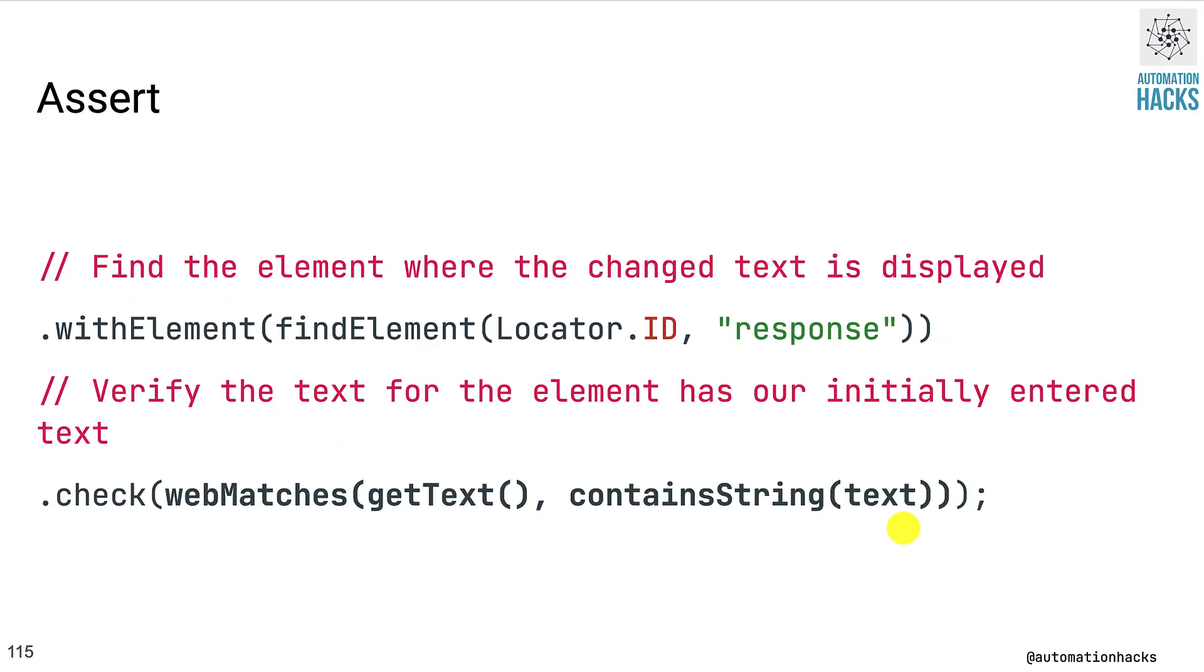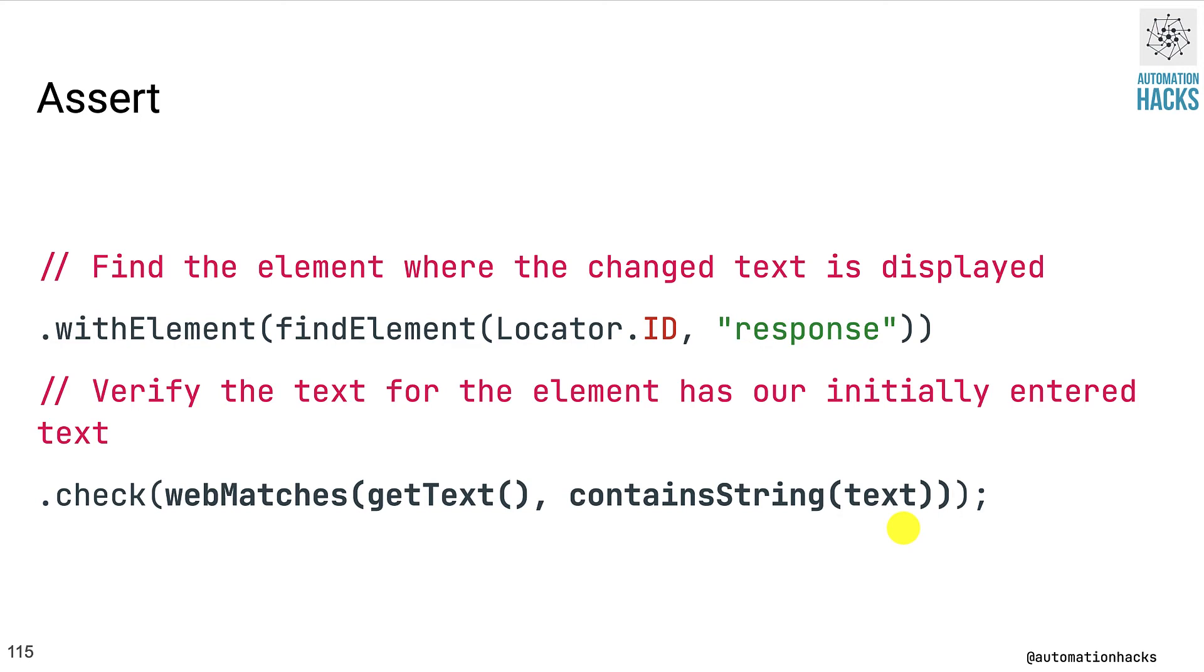So after we tap on this button, we expect the label to be updated, right? So we find the label using the same withElement and findElement methods. And lastly, once we have a handle to this label, we call the check method. And within it, we pass a webMatches that accepts two parameters. The first one actually gets the text from the label using getText method. And the second we check that the value that we get actually contains the string that we typed using containsString.